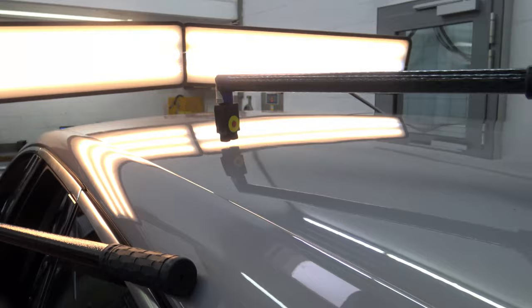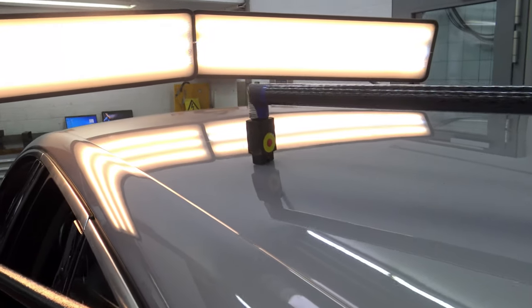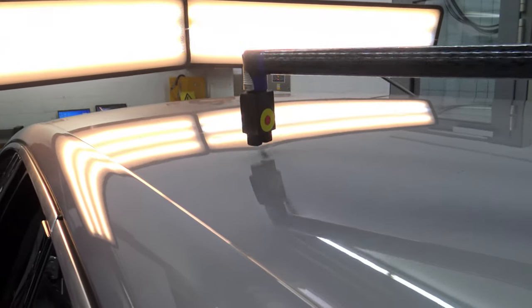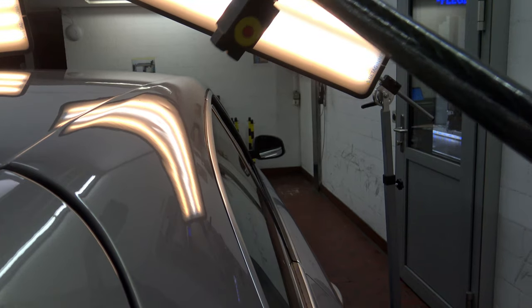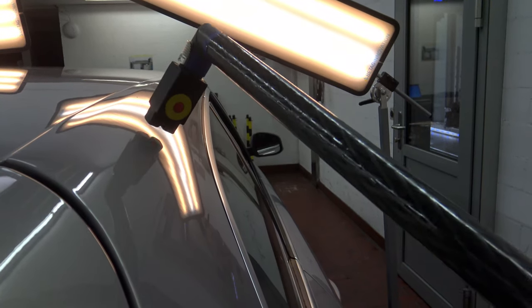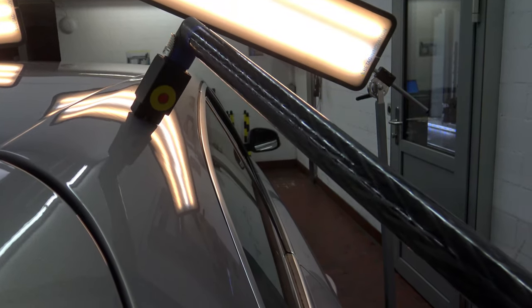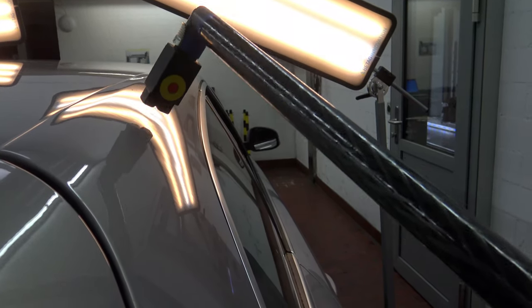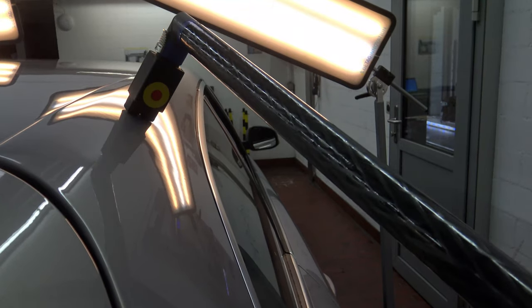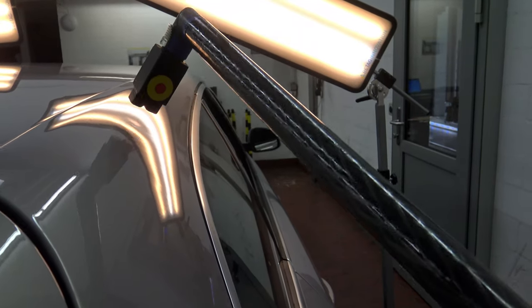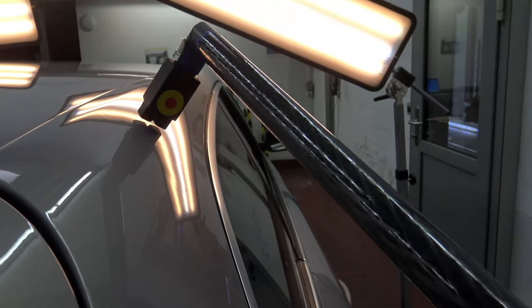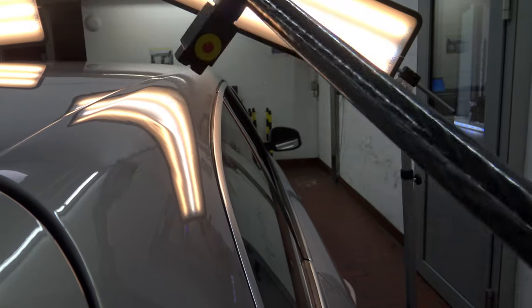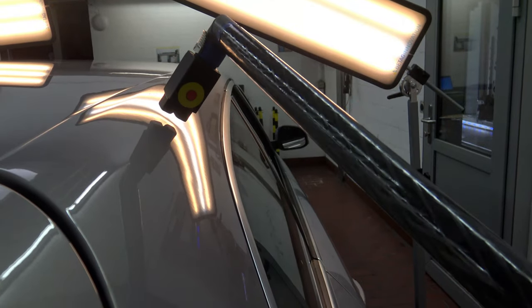If the center of the dent still remains, the dent is opened up and pulled again. Here you can see how the tool works on the roof rail. The lows can be pulled up again. Being able to work from a distance allows a better finish.